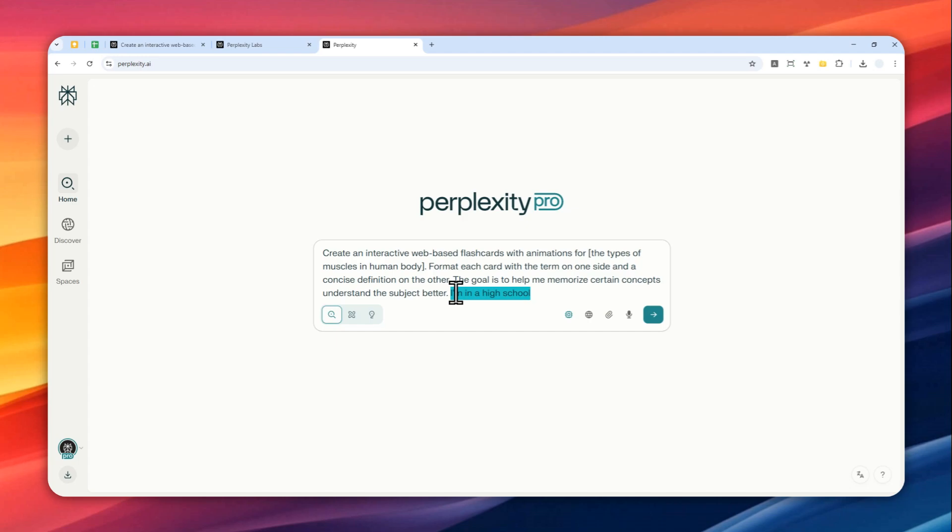Of course you can replace it with let's say you are in the middle school or maybe in the college, it's up to you. So the reason why I'm including this is because you want to make sure that the wording by AI is going to be something that you can understand and appropriate for your age.